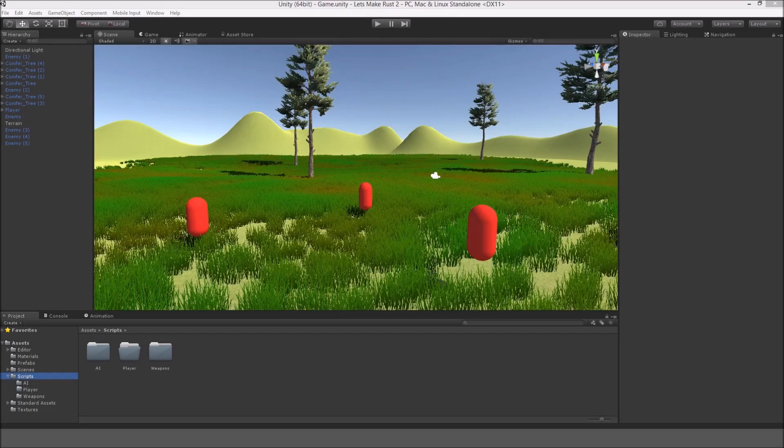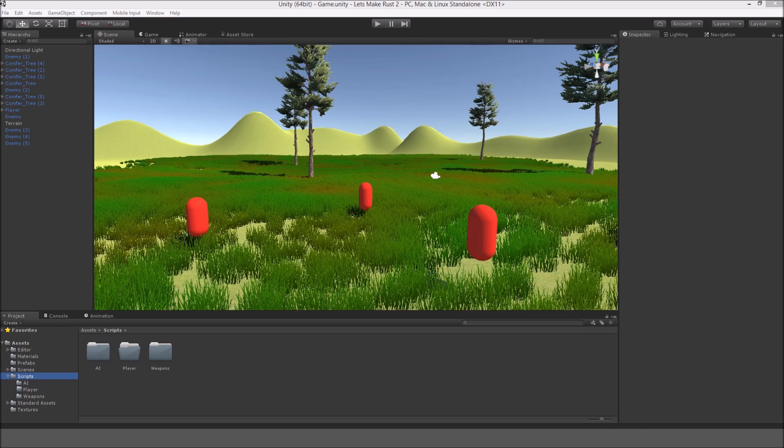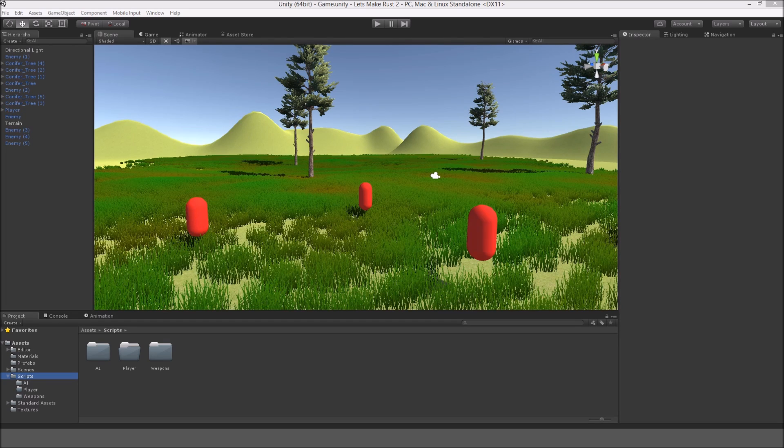Hello everybody, my name is Gabe, and this is the fourth episode to Let's Make Rust. In this episode, we're going to be making a player death so that we can get prepared for things like advanced enemy AI.